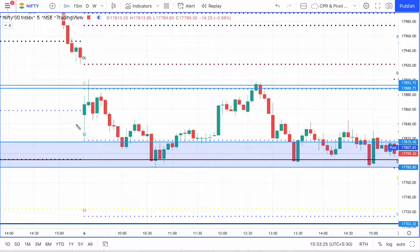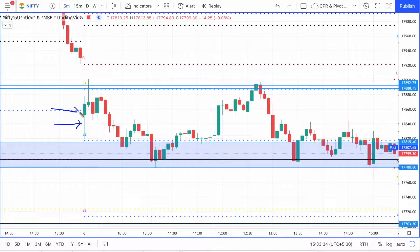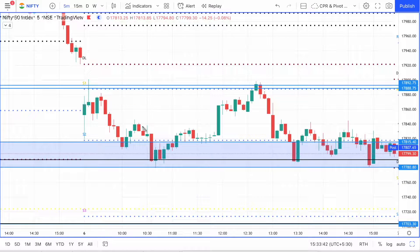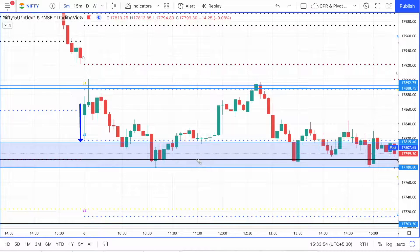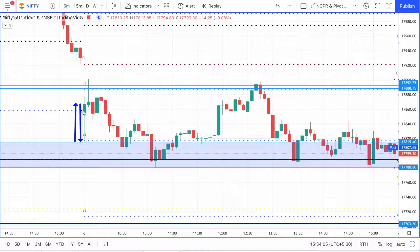When you see such a candle, what does it tell you? It tells us it is a long wick candle — that's the first thing. Second, it has a small body, and a very small, insignificant wick on the top. The entire body is very strong. This candle shows us that sellers initially tried to push the price down to the S2 level, and then buyers completely overcame the sellers and pushed the price upwards, ending the candle in green.